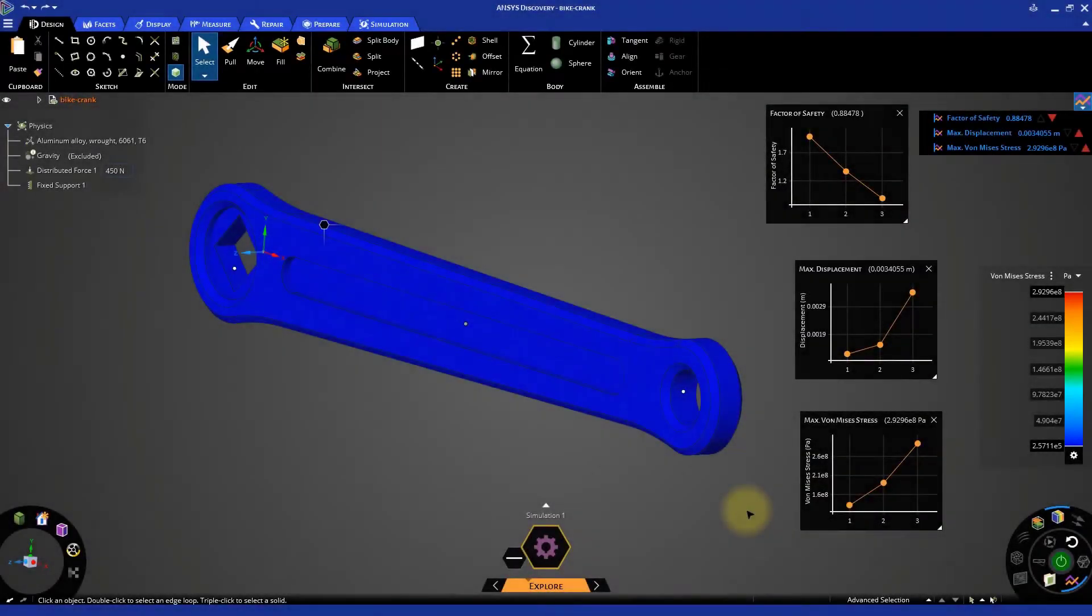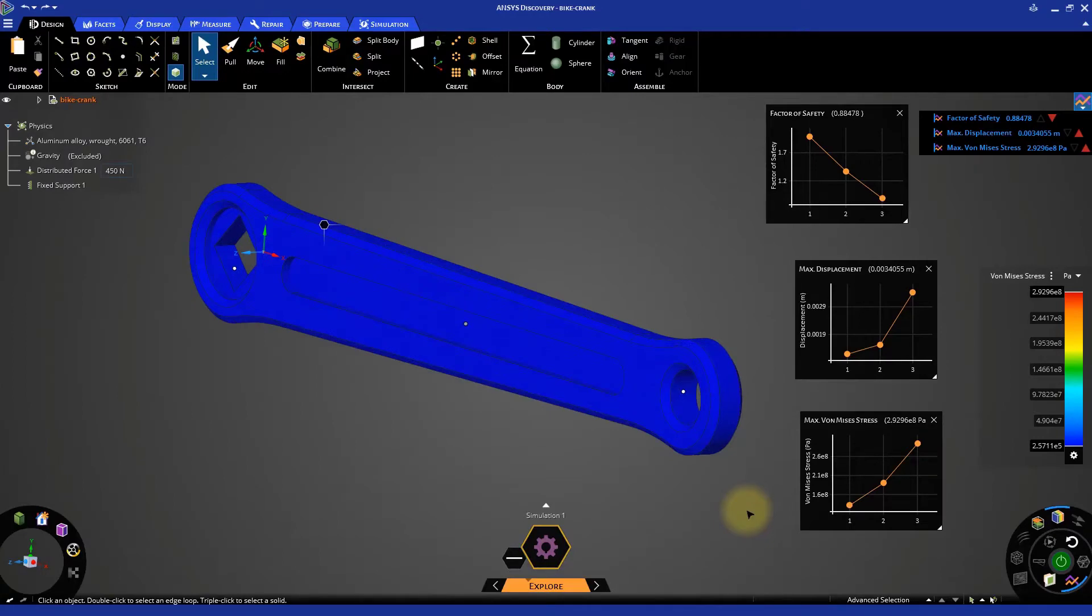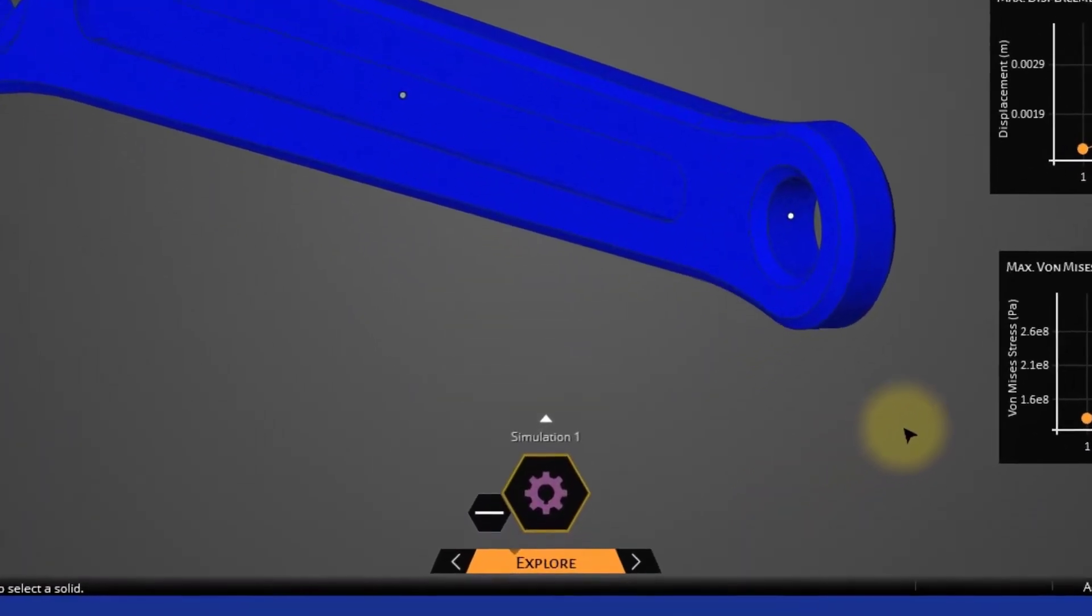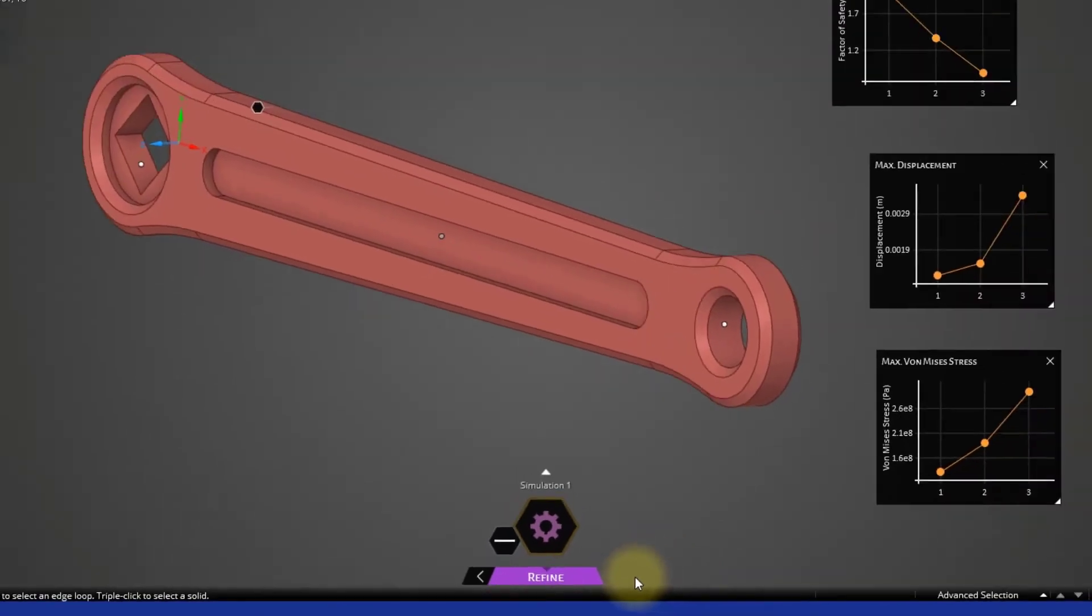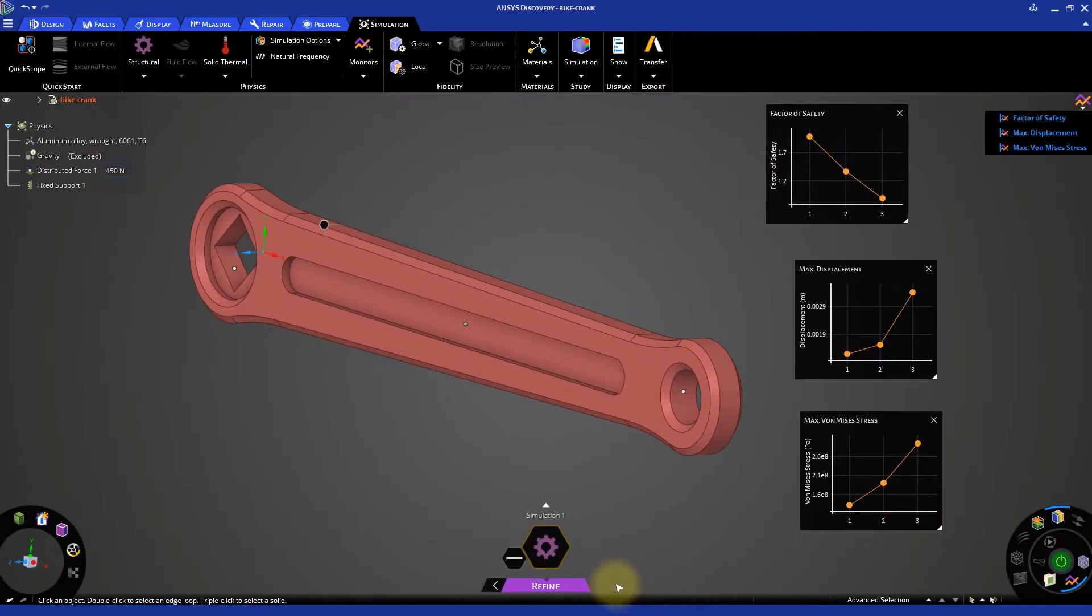Now that we have chosen our main design, we can perform a high-fidelity analysis on it. Go to the Stage Navigator and switch to the Refine Stage for performing a high-fidelity simulation.